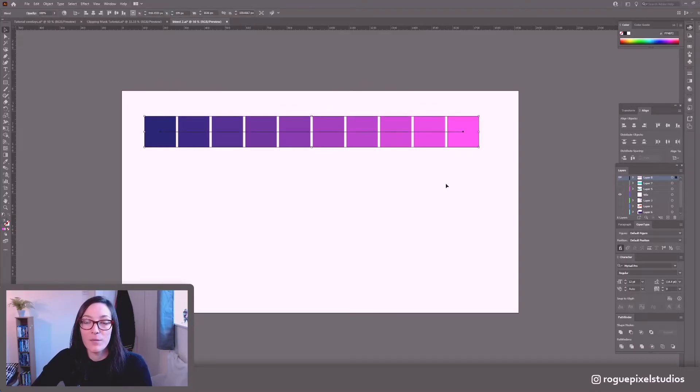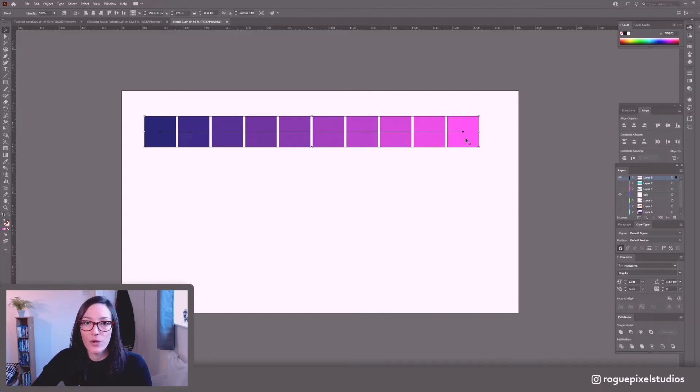And Blend is a live effect. So I can change this at any time.